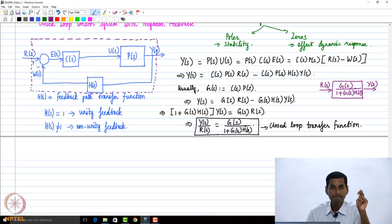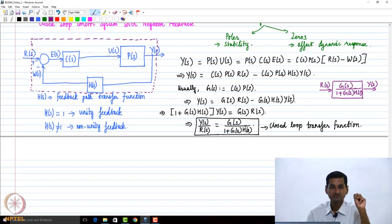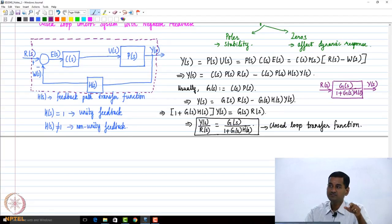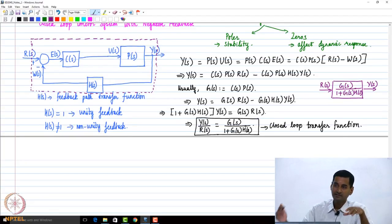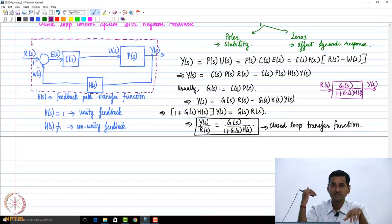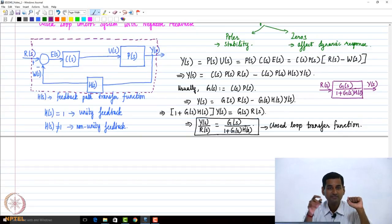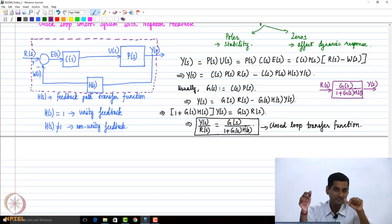A student asks: this is assuming zero initial conditions. Yes, we are assuming zero initial conditions when we deal with the transfer function representation at all locations. The question is how this is going to affect the response — we will come to that.